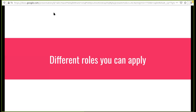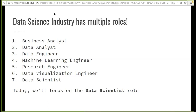Let's look at the different roles you can apply for in the data science industry. The data science industry now has multiple roles. What I like to call the data science industry is all the roles that involve the use of data — the kind of roles where you would typically have some involvement with data.